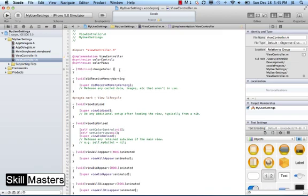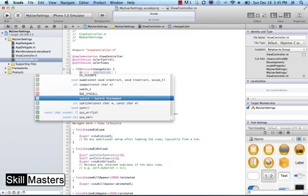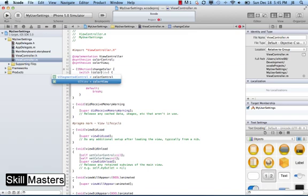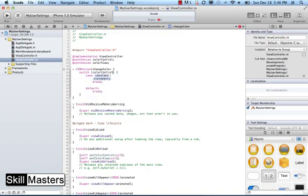I'll open up some space inside that method. I want the color to change based on what index was selected in the color control, and that's a perfect use of the switch-case statement. I'll start typing 'switch' and use autocomplete to stub out the switch-case statement. The expression I want to test is 'colorControl.selectedSegmentIndex', which will be an integer — either 0, 1, or 2, as we talked about earlier.